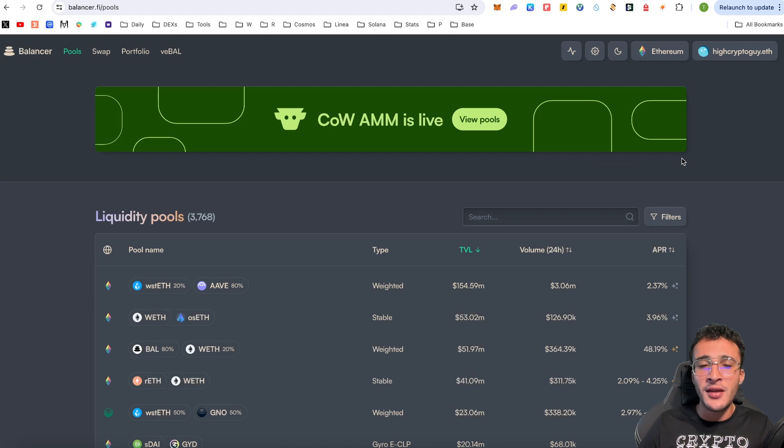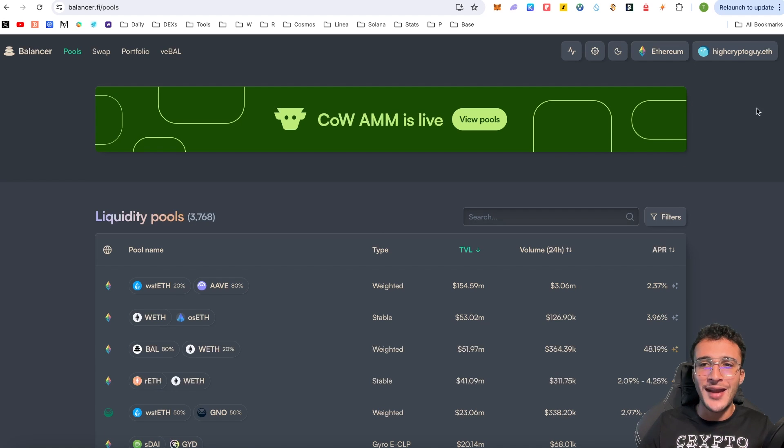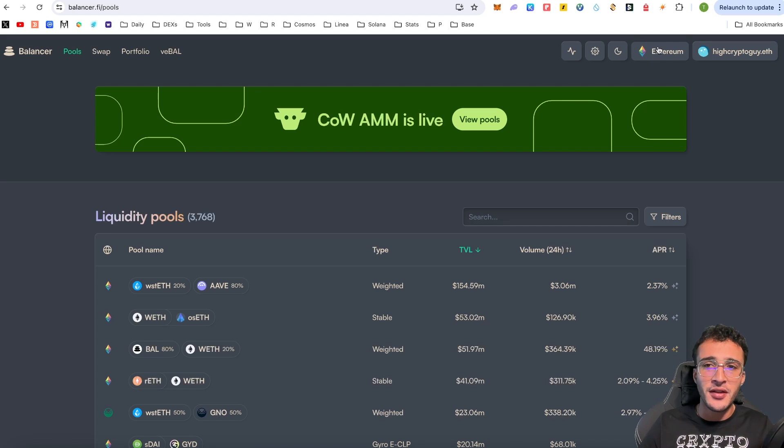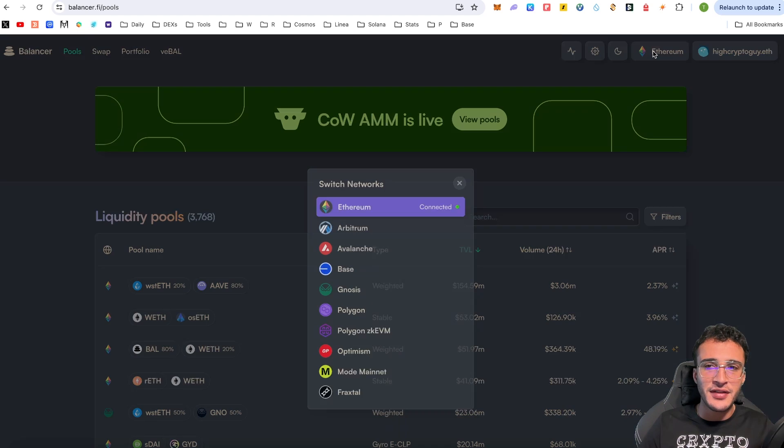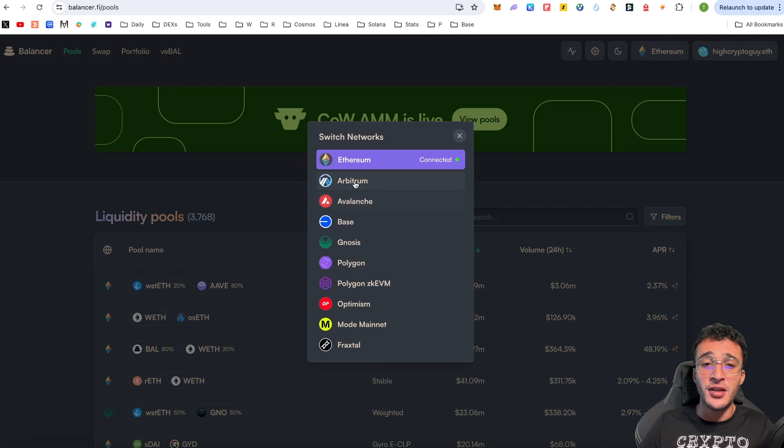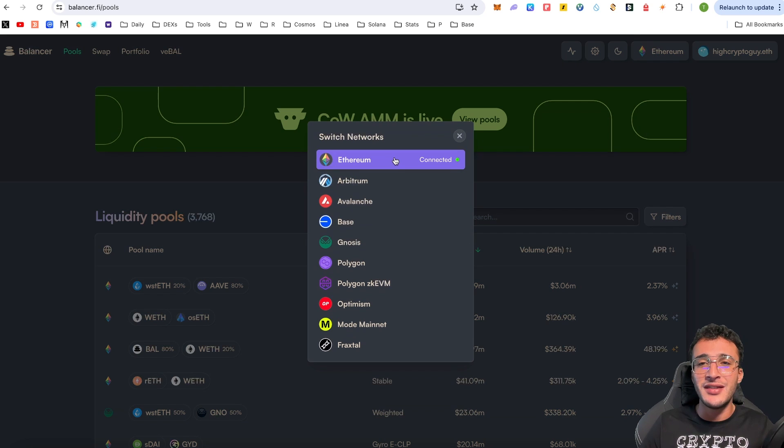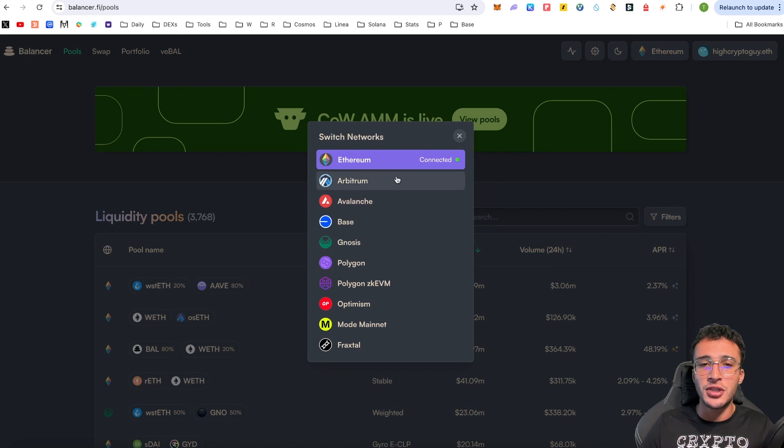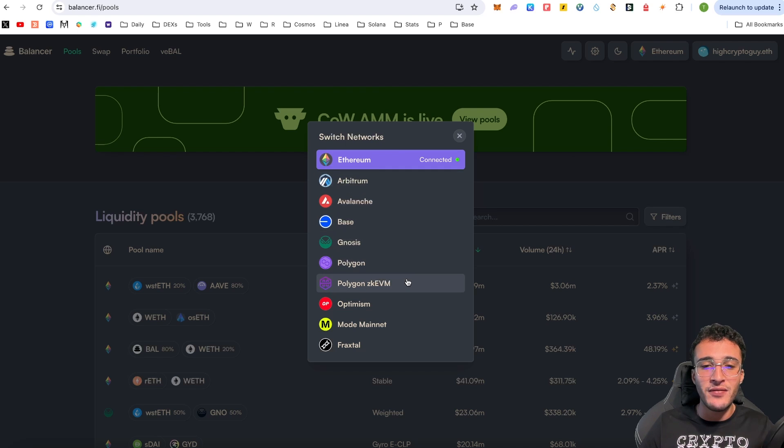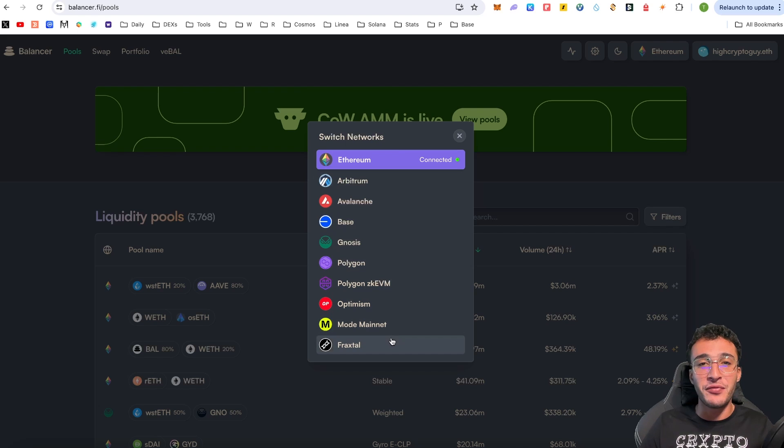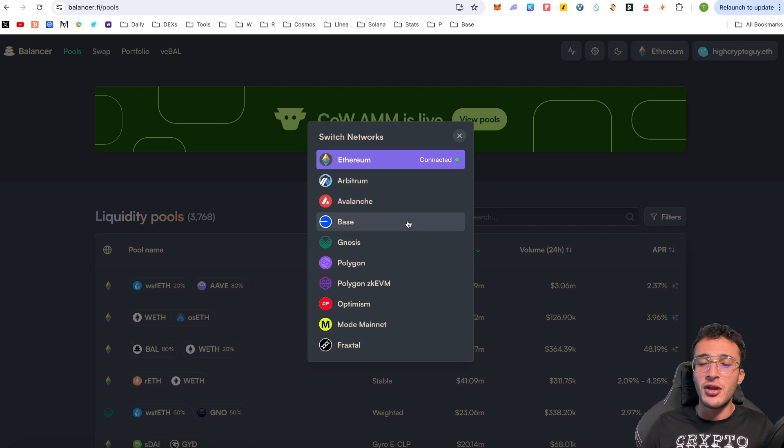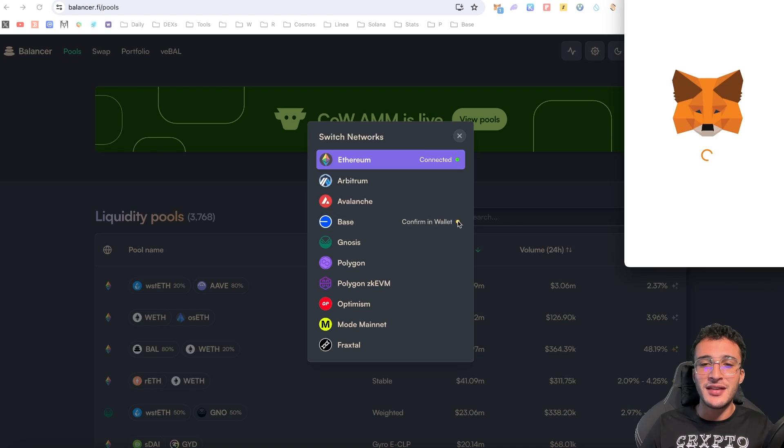From here, straight away, you want to choose the network that you want to interact on. Up the top, you can see that I've got my ENS domain, which is highcryptoguy.eth. On the left hand side of that, you can see the network. Therefore, I'm going to click the network. Here you can see the huge variety of different networks that Balancer is available on. We've got the Ethereum network, which is obviously the main network, and then we've got a whole bunch of EVM compatible networks such as Arbitrum, Avalanche, Base, Gnosis, Polygon, Polygon zkEVM, Optimism, Mode and Fraxtel. In my personal opinion, I think this is a great list.